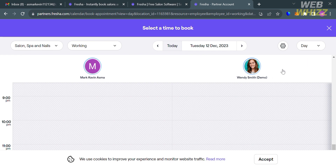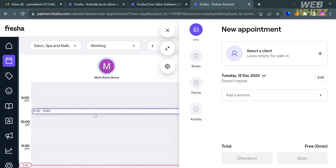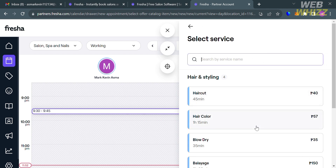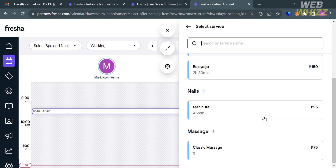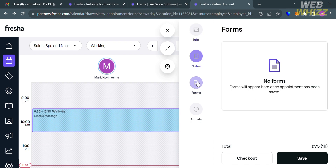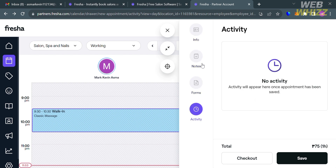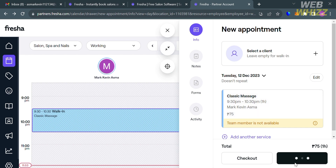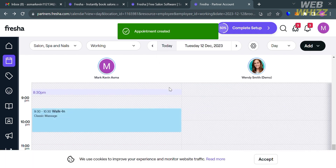Select a specific time for your new appointment. After clicking on a time, a window will appear on the right side panel where you can select a client, adjust the date, and add a service. Available services include Hair and Styling, Nail, and Massage, each with corresponding prices. After selecting a service, you can add another service, fill out notes, forms, and choose the activity. Then proceed by clicking the 'Save' button to save the appointment.